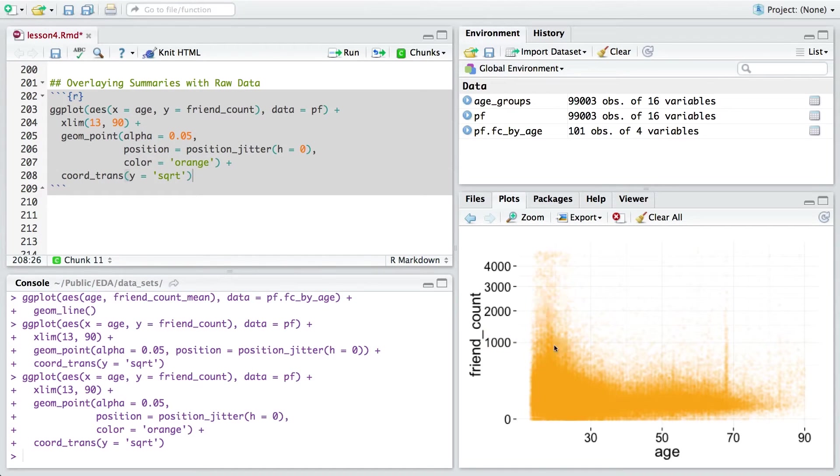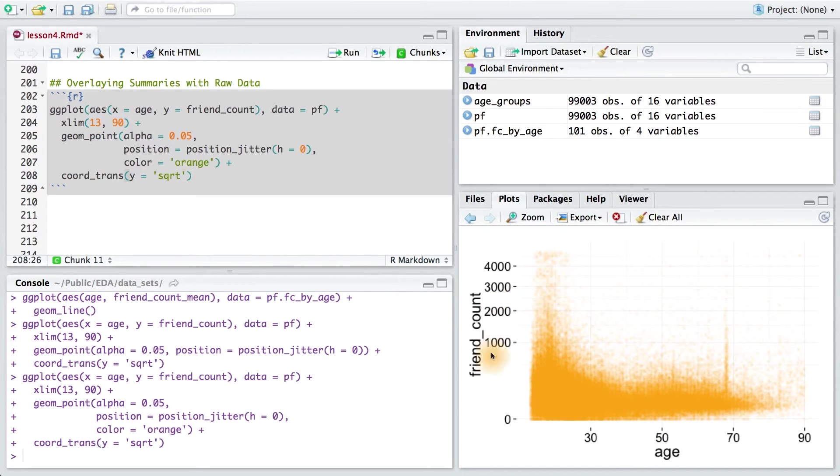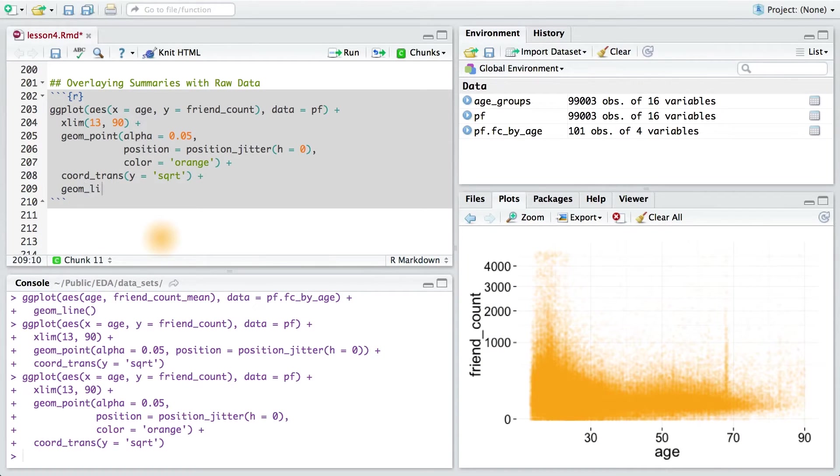Now I've got my scatter plot and I want to overlay the summary that we had from before. I want to put this on top of this. I can add a geom_line to our plot to do so.